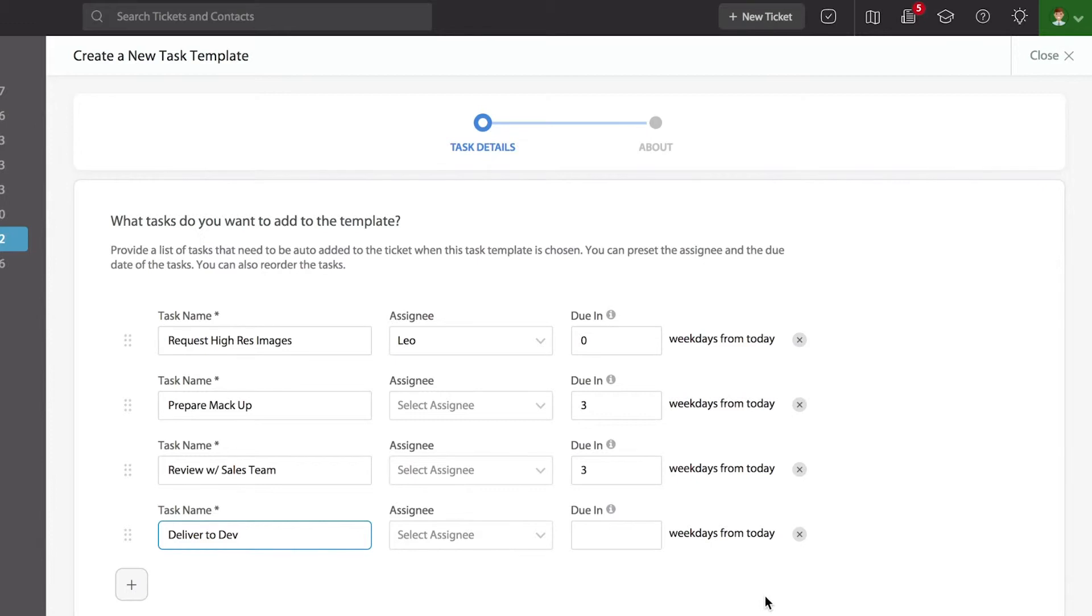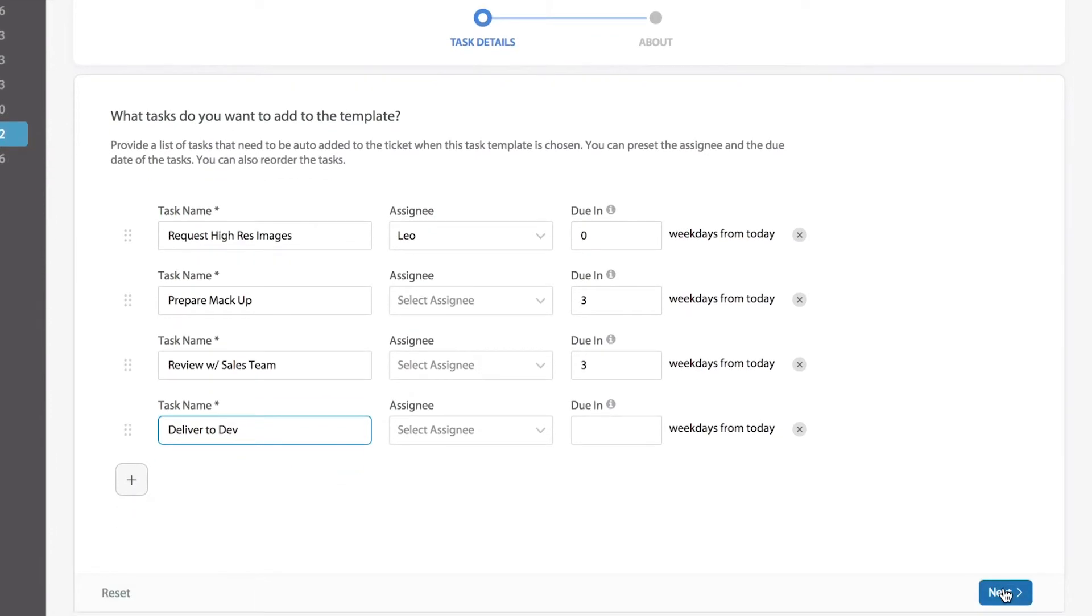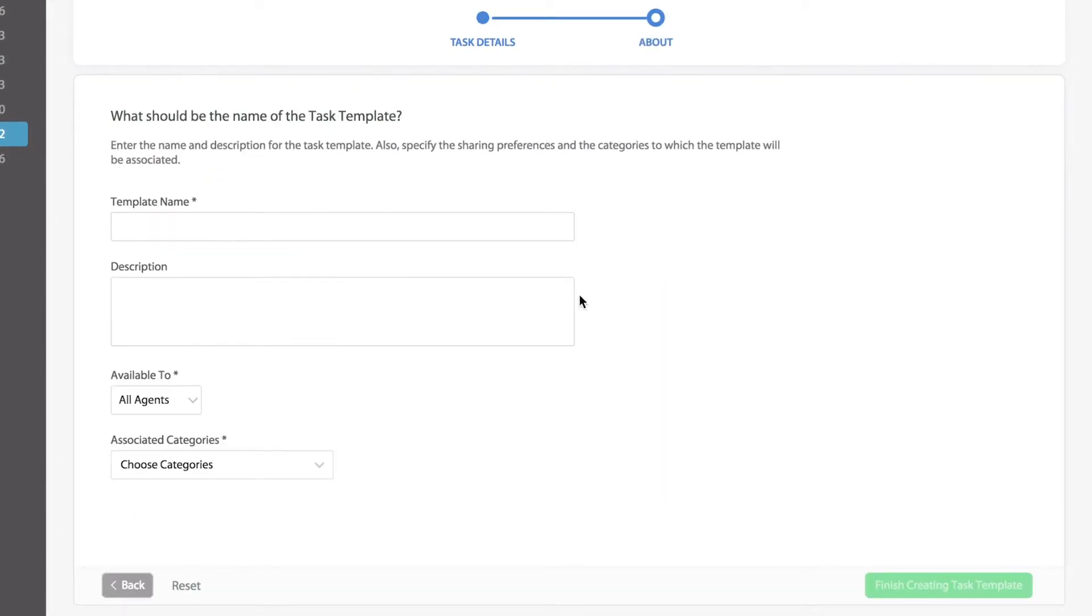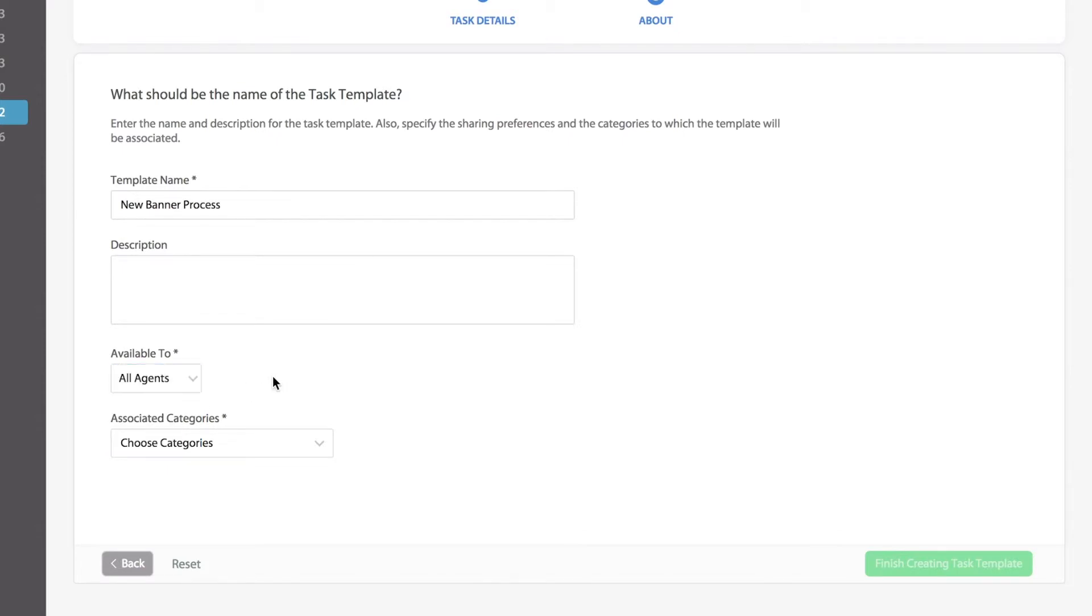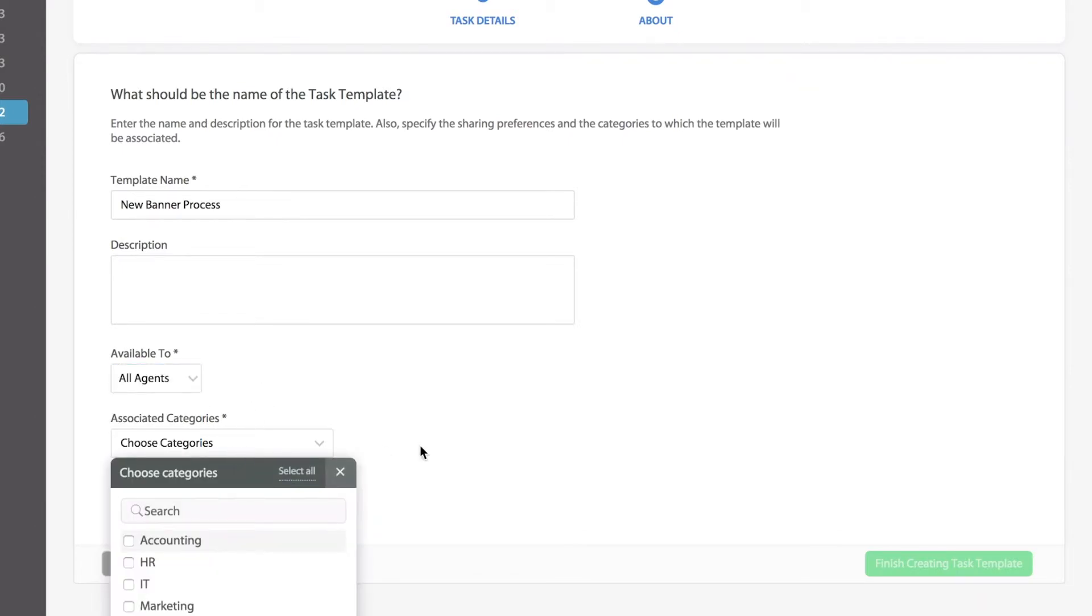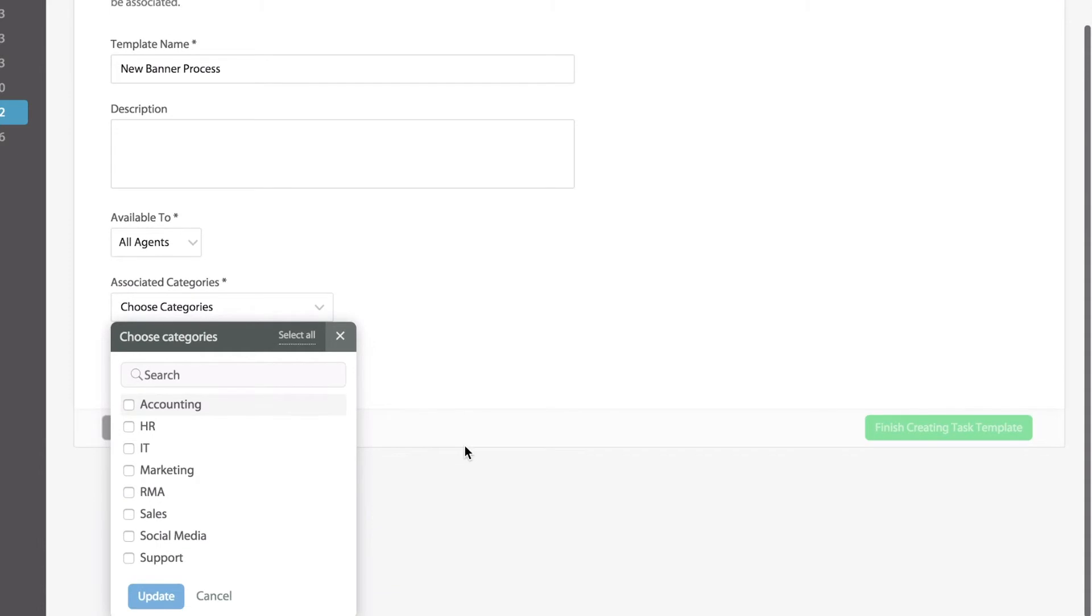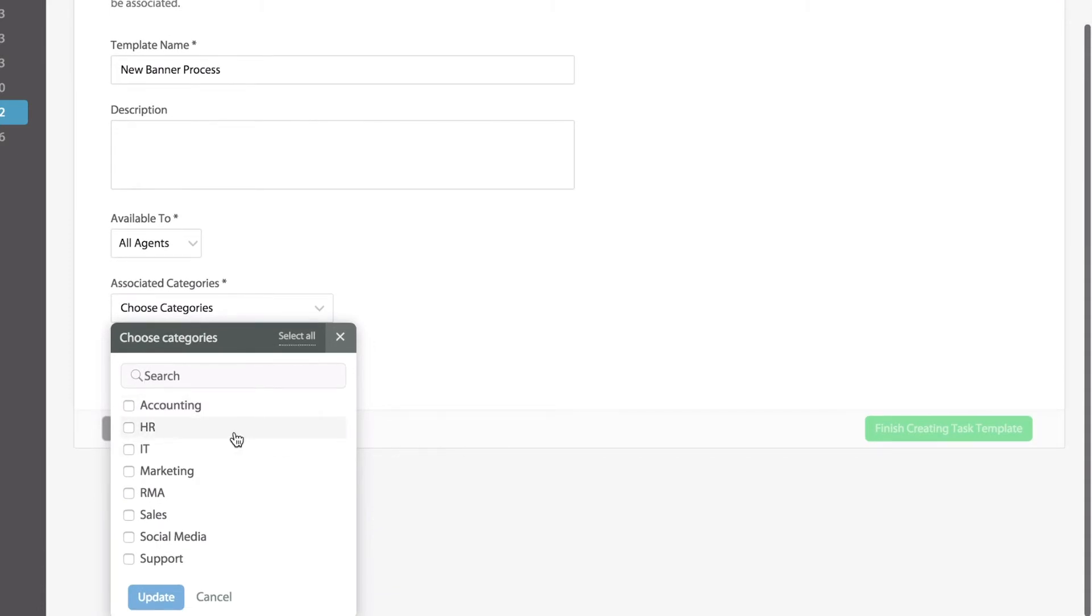Once the individual tasks are created we can go into the next step which is basically assign a name to this template. You will be able to make these templates available to yourself or the entire team. Lastly, you will be able to select the categories where you want to make this template available for.